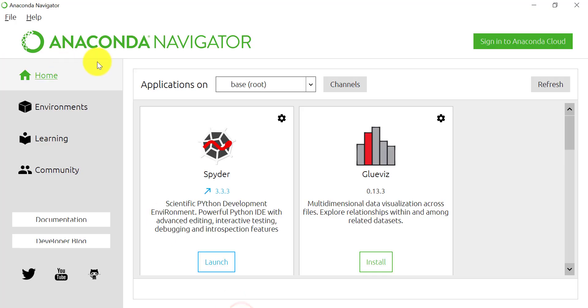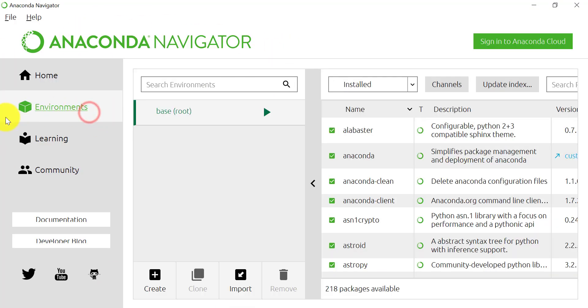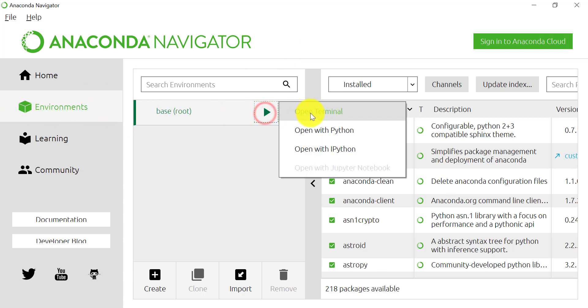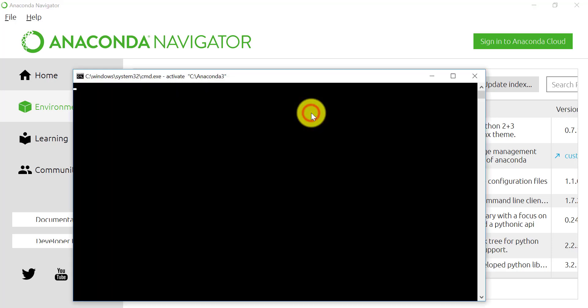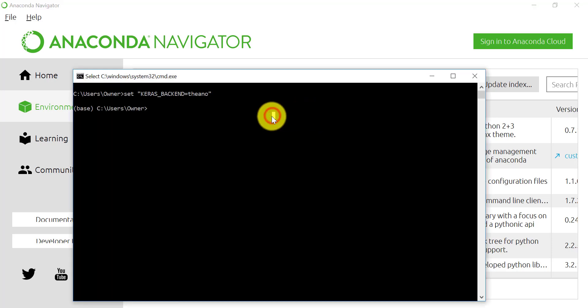So here we can see this is Anaconda Navigator. Go to the Environments, and then in this base route, we click this green play button, and we can see Open Terminal. And to test that Conda is recognized in this terminal, we go Conda-V to find out what version of Conda you have.